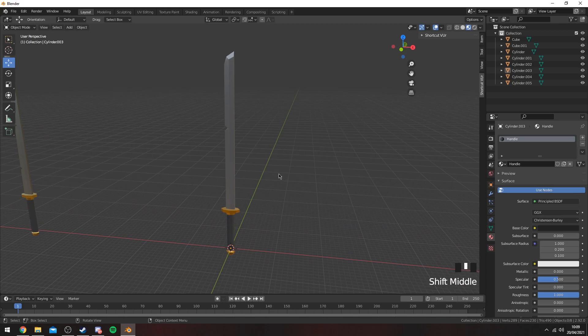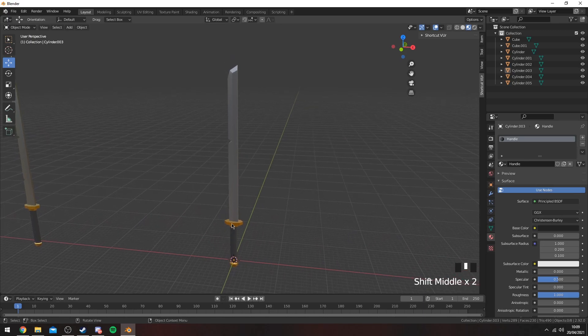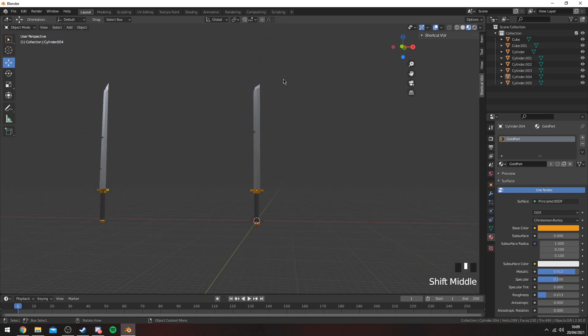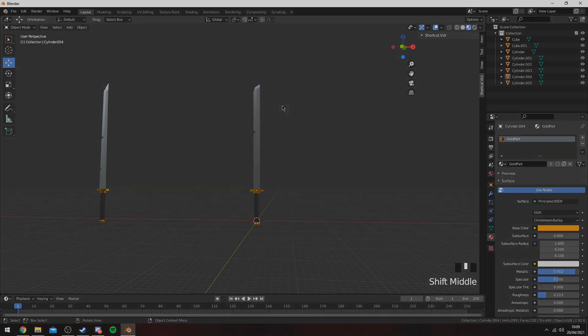That's basically how you make a very quick and basic katana. You can develop this really easily — add more detail to the handle, more detail to the guard, whatever you want to do. It's all up to your imagination. That's about it for this video — I hope you guys enjoyed it. Make sure to subscribe to my channel, turn on post notifications, and I'll see you in the next one. Peace.